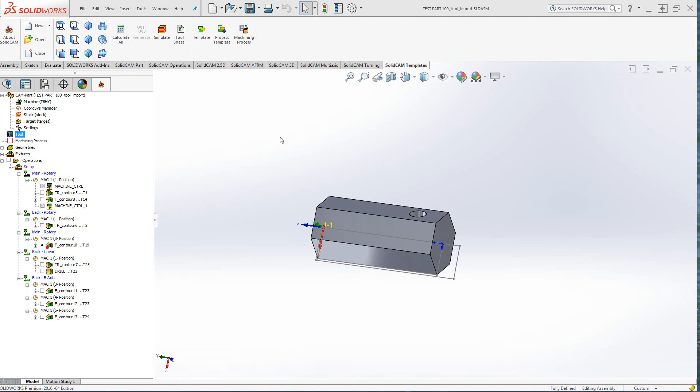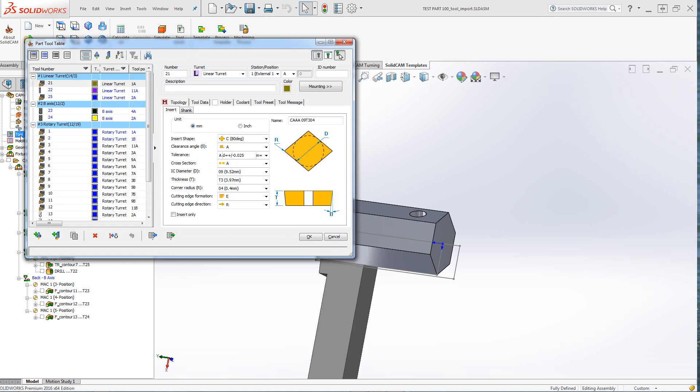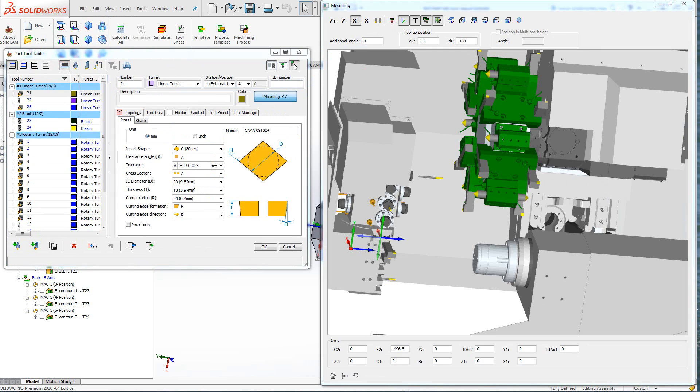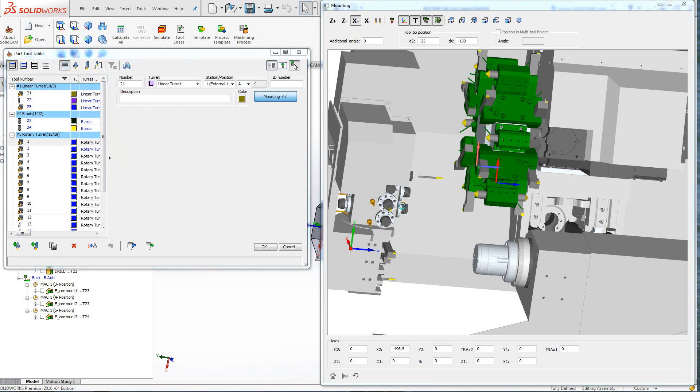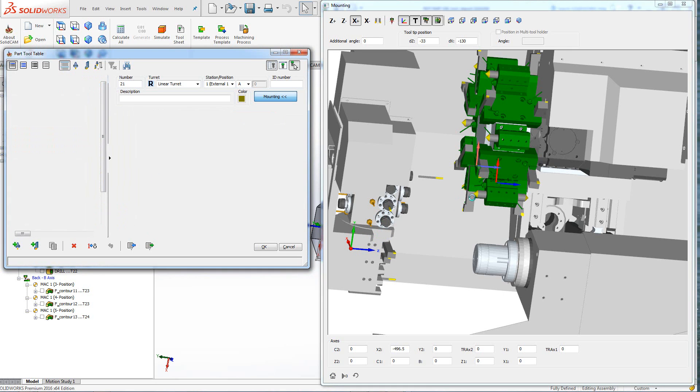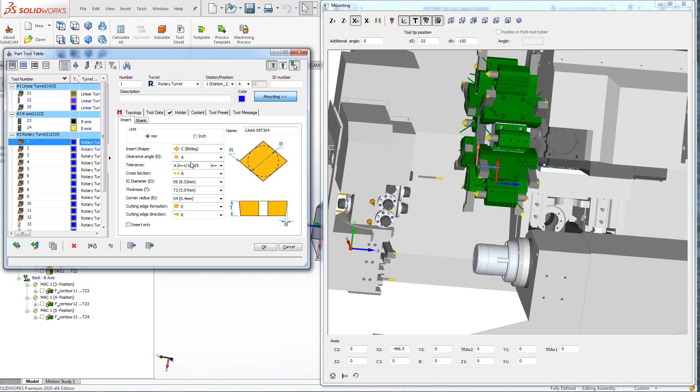If I were to go into my tool table, we have the option of showing our mounting. If I click on mounting, as we can see, we have our turret over here. For example, let's take a look at some of the tools. If I were to click on tool number one, that's actually this tool over here.